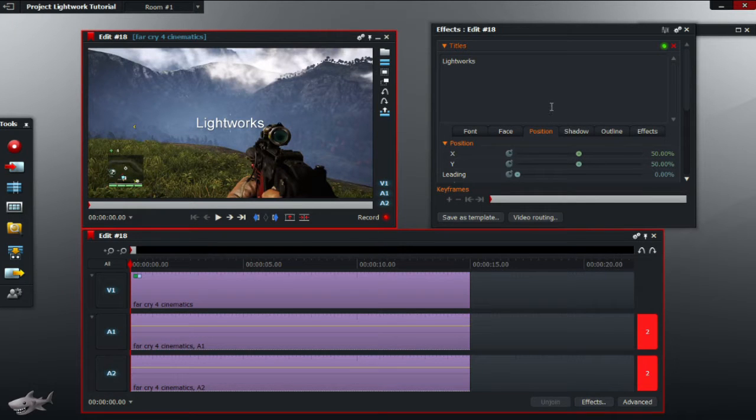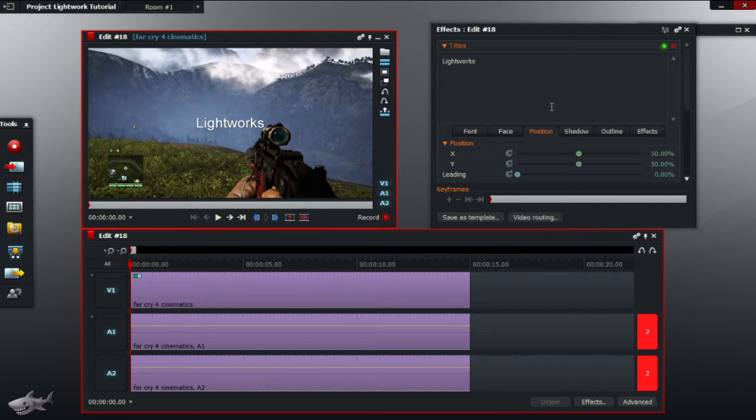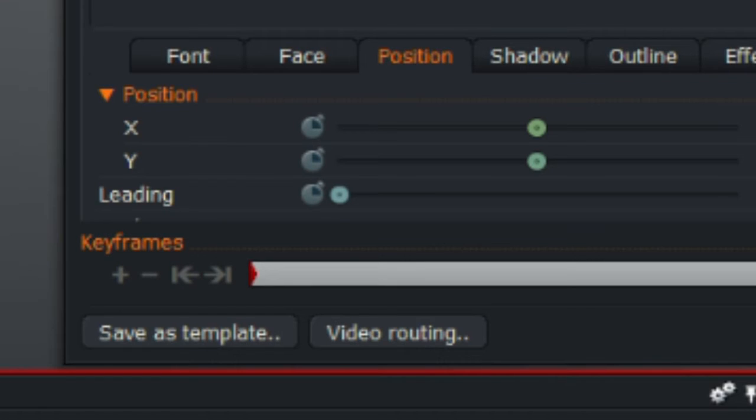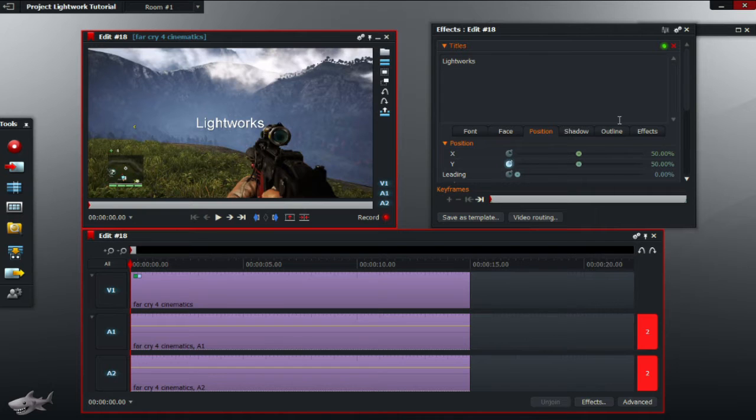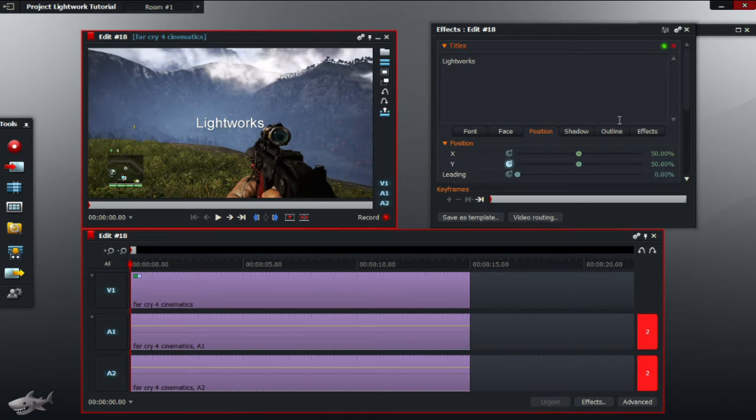For me personally I like to change the Y value but you can change the X value if you want. Next to the Y value there should be a clock icon. Click that. Now you have told Lightworks that you want to add keyframes into the video.